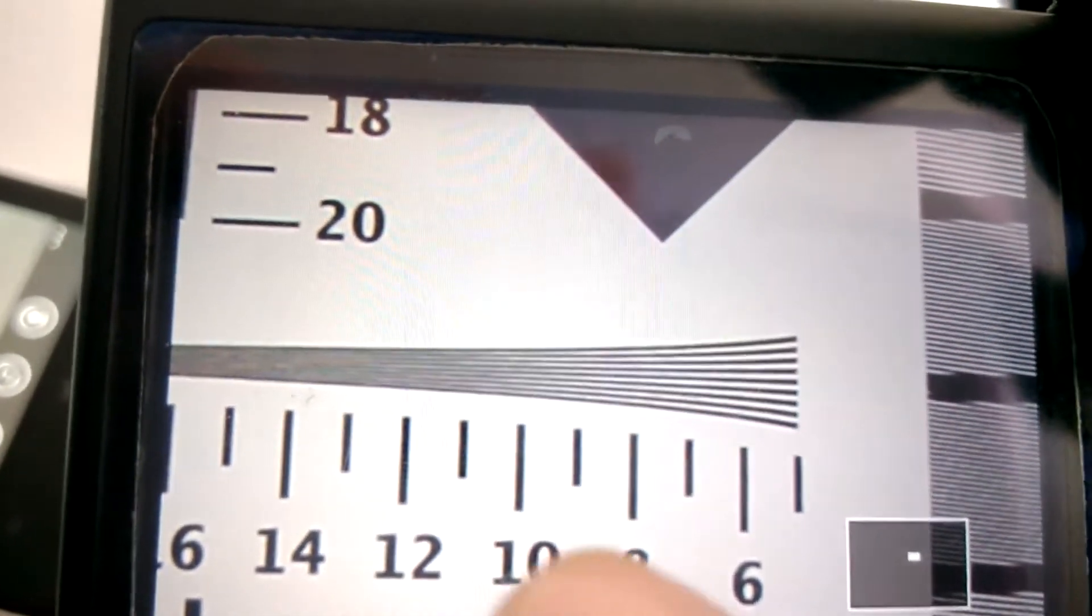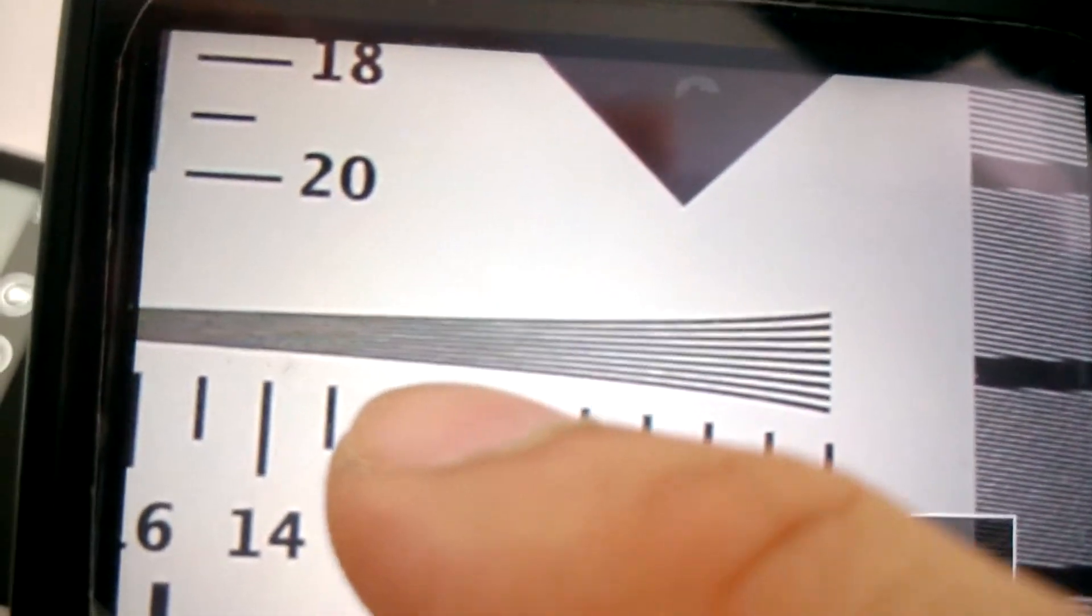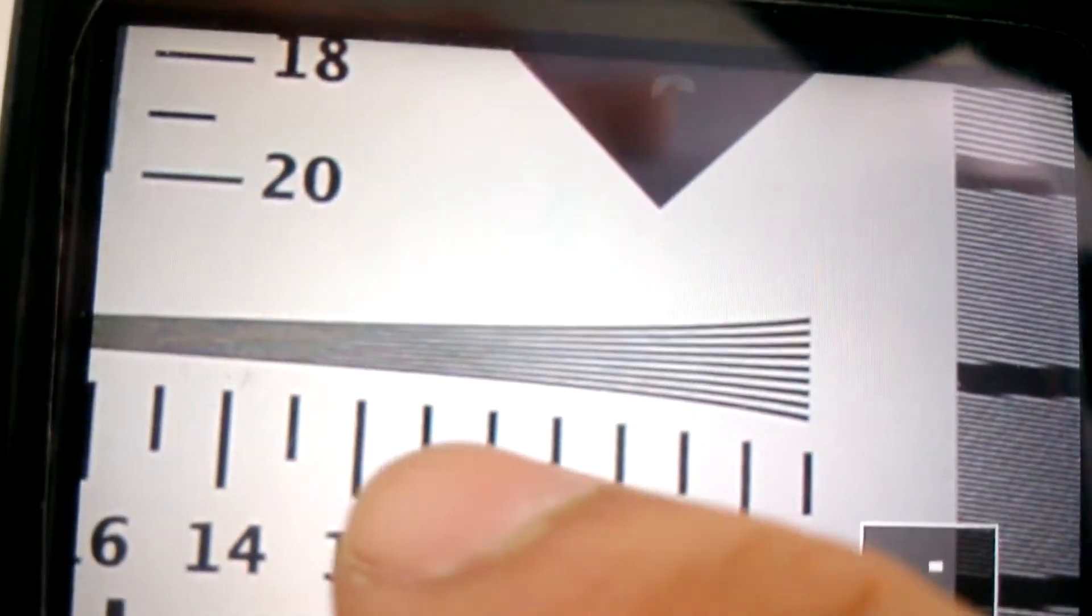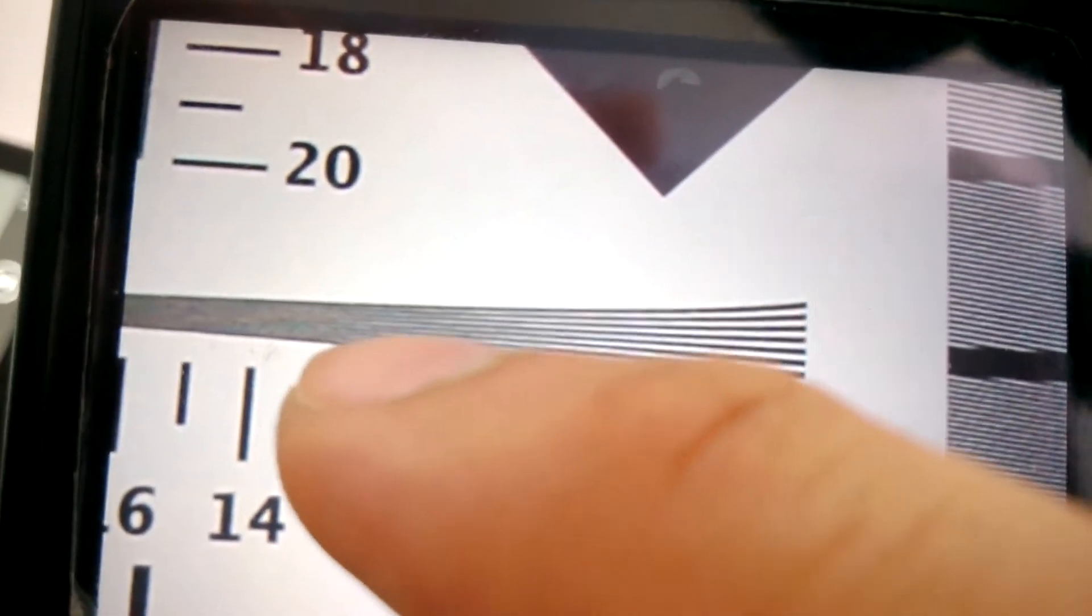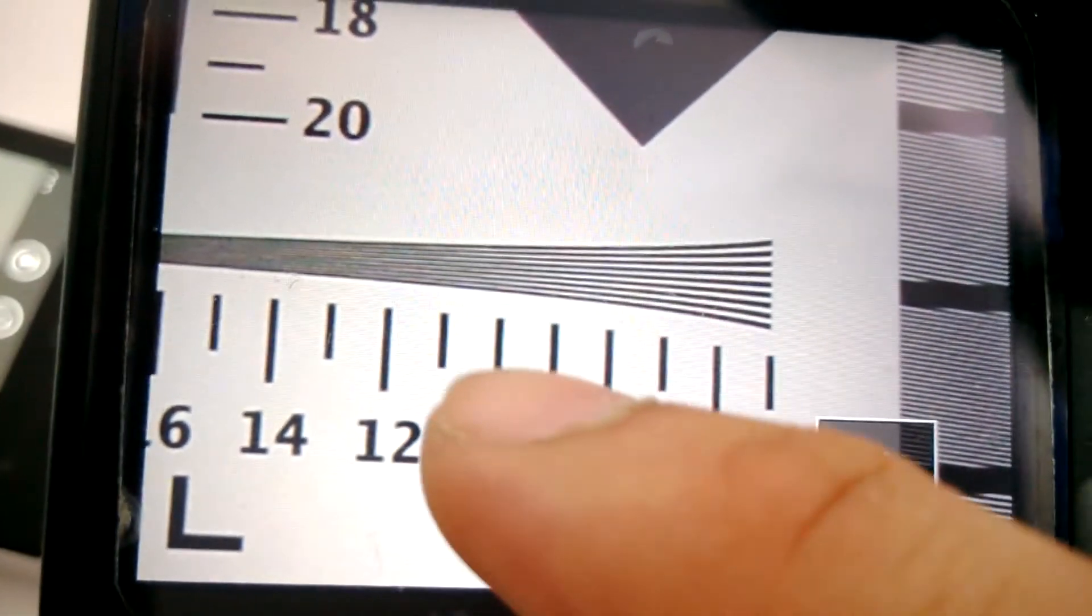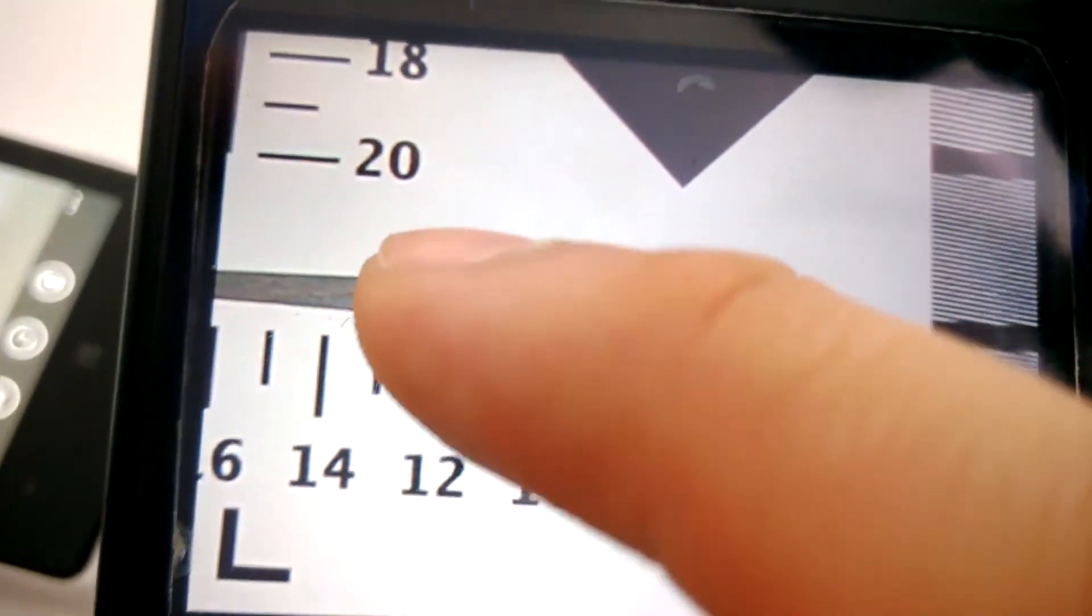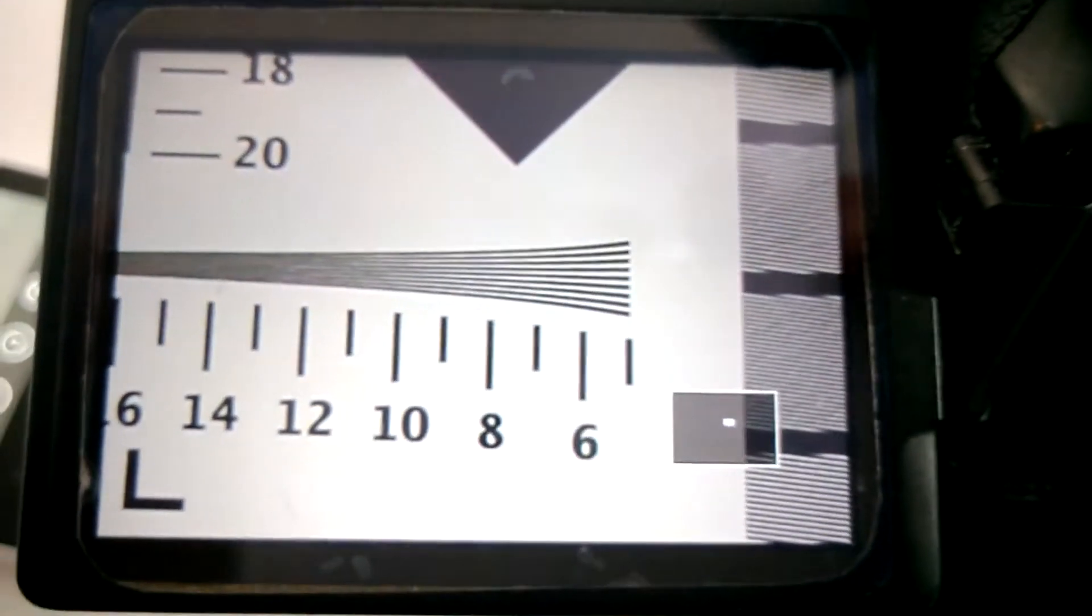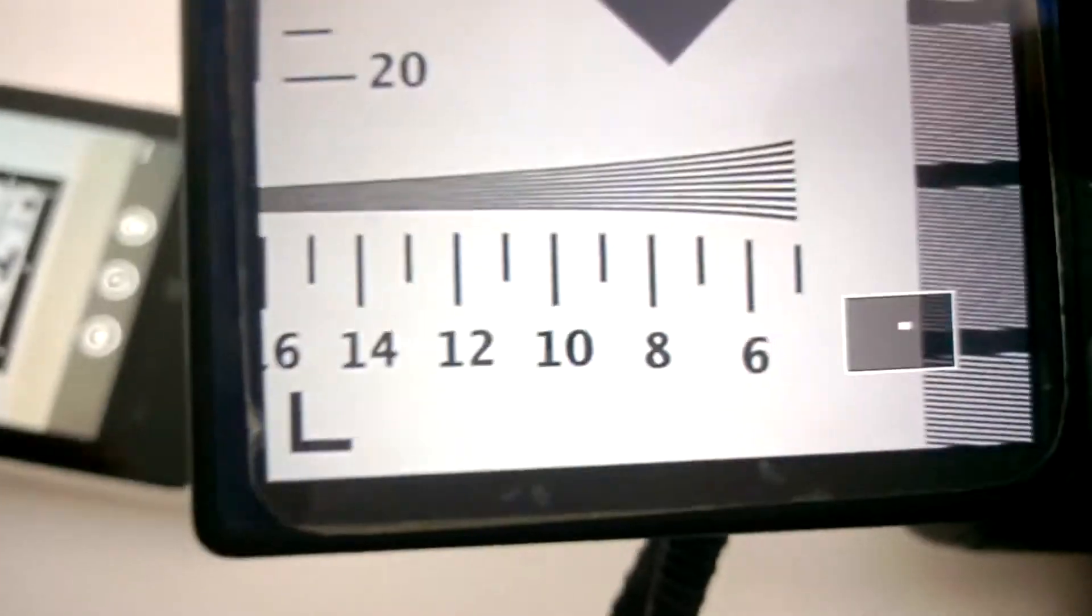But you can see up to about, it looks like it's about 15, maybe even 12, no, 15 where the lines begin to blur.